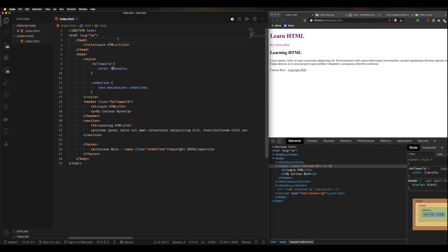We'll start off by looking at meta tags. Meta tags go within the head element and they provide metadata about the HTML document itself. They're typically used to specify things like a character set, a page description, keywords, author of the document, or viewport settings for different devices.